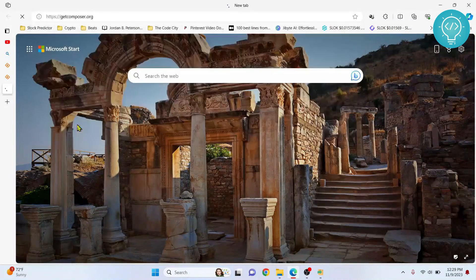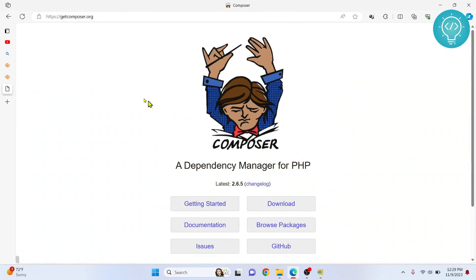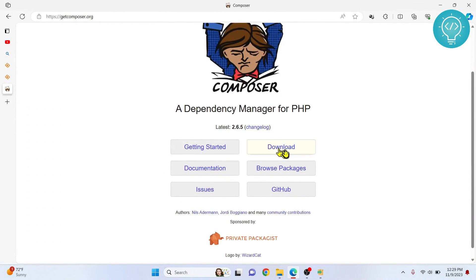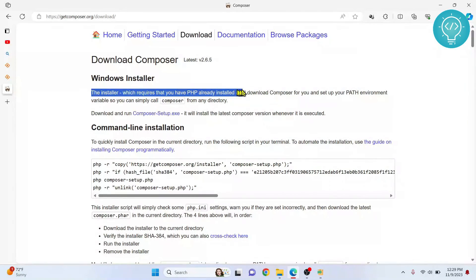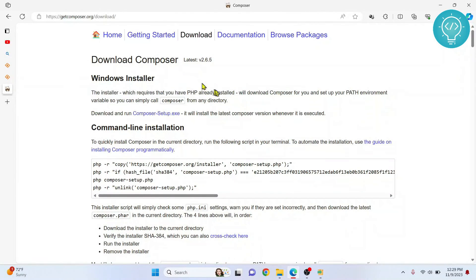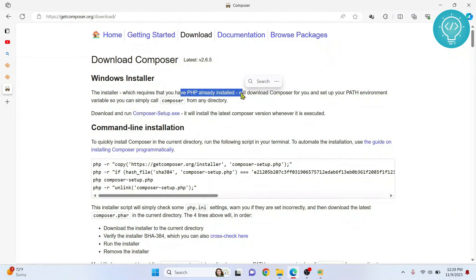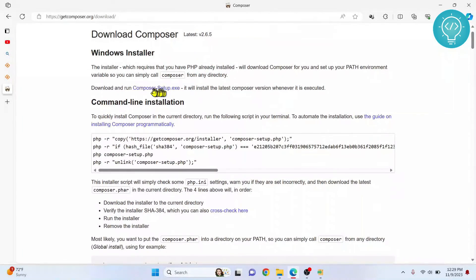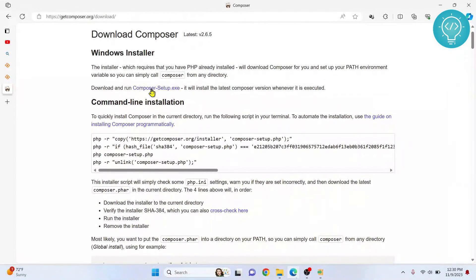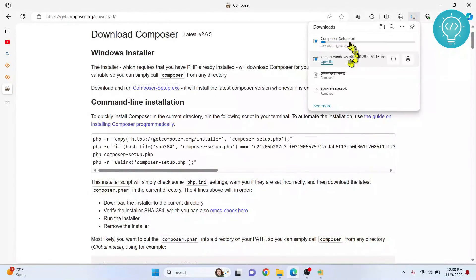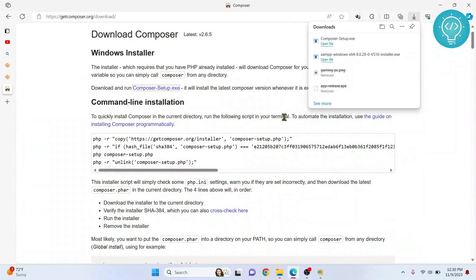Again, I'll have the link in the descriptions. Click on download. As you can see, it says the installer requires that you already have PHP installed, but we already have PHP installed so there is not a problem. Now you can click on this to download Composer. Composer is now downloading, okay it is downloaded.